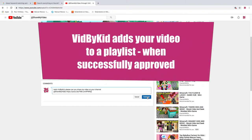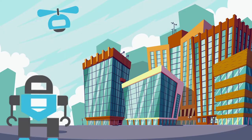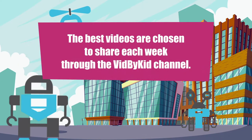VidByKid - add your video to this channel and subscribe. We choose the best videos to share each week through the VidByKid channel.